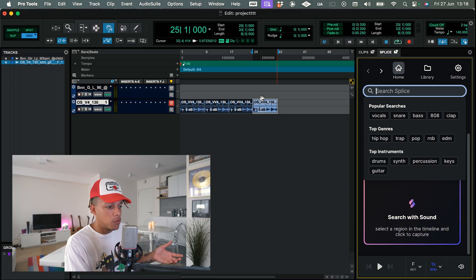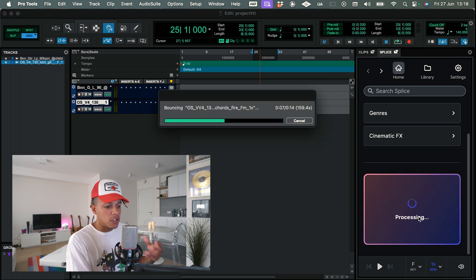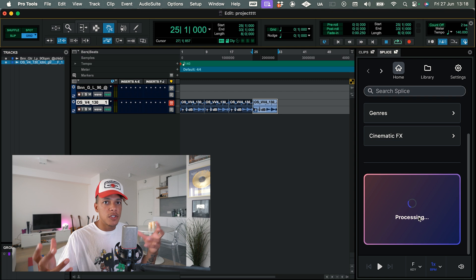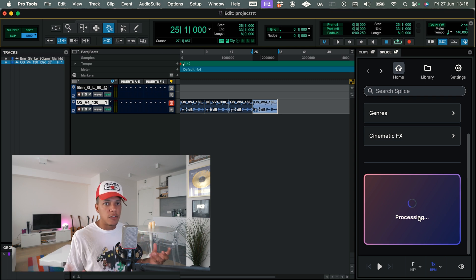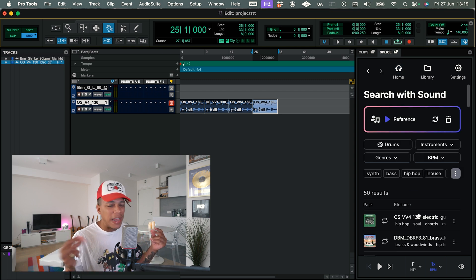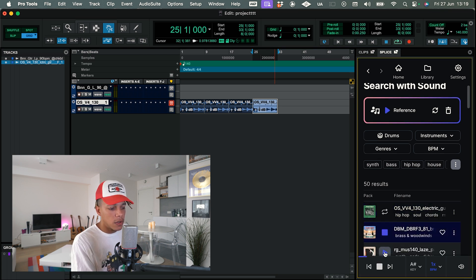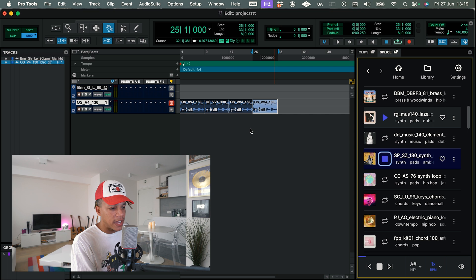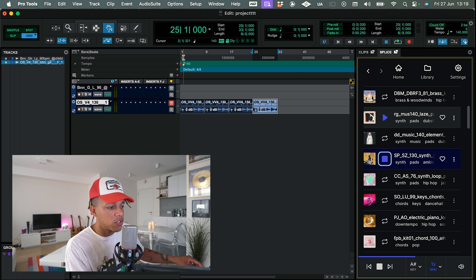I'm gonna drag the sample back into Splice and it's gonna AI-search and give me some results that might fit with my current sound. Which is crazy — to quickly find counter melodies or anything you want. I can play these results just like that, but I can also actually play the playlist and it will play the track together with the original.